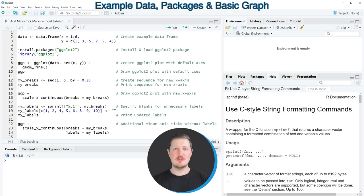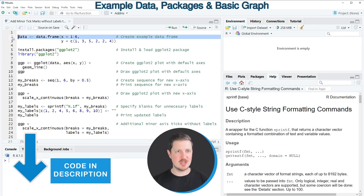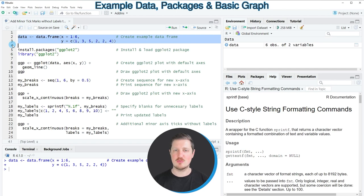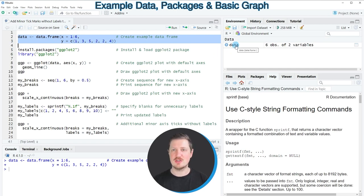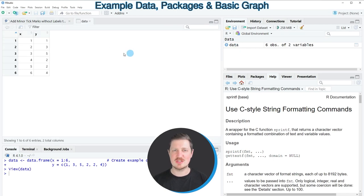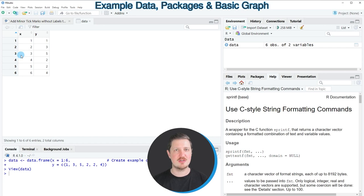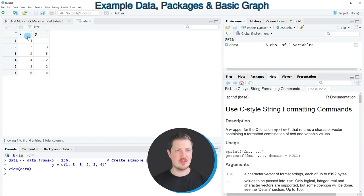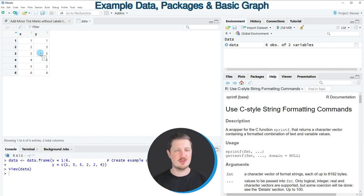In this video I will show you an example and for this example we first need to create an example data frame as you can see in lines 2 and 3 of the code. So after running these lines of code a new data set called data is appearing at the top right and we can click on this data frame to open a new window which shows the structure of our data frame and as you can see our data frame contains six rows and the two variables x and y and both of these columns contain numeric values.